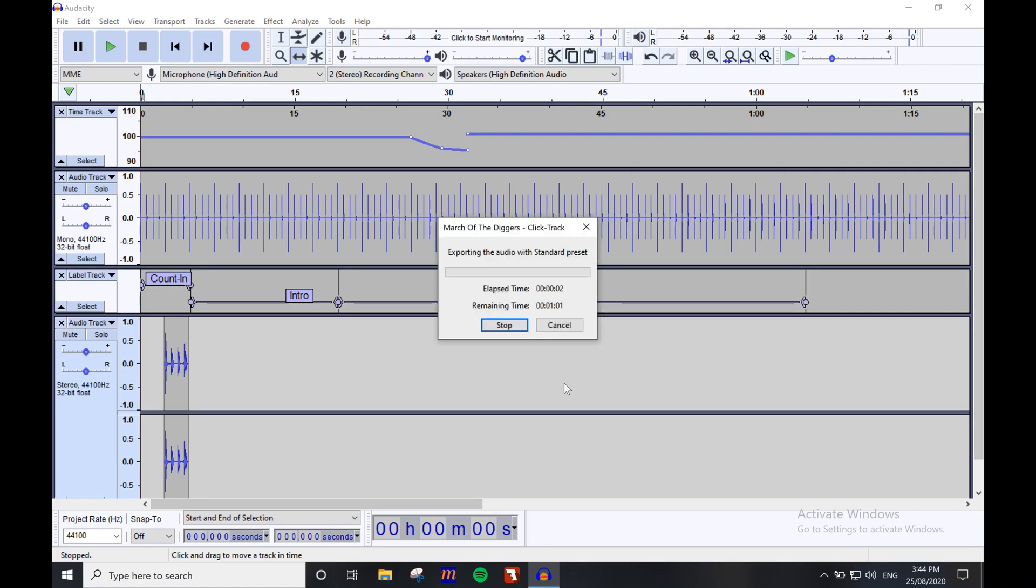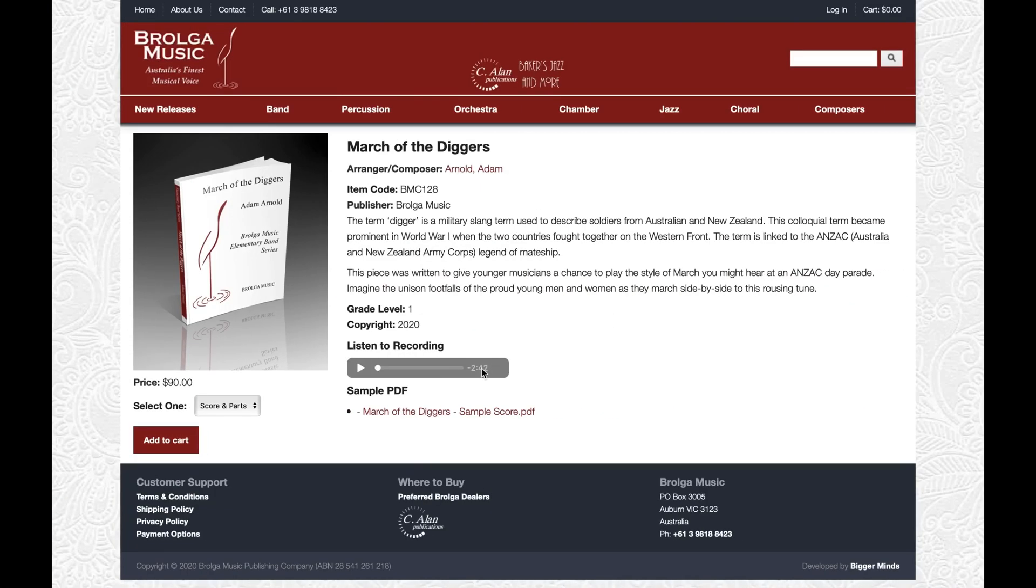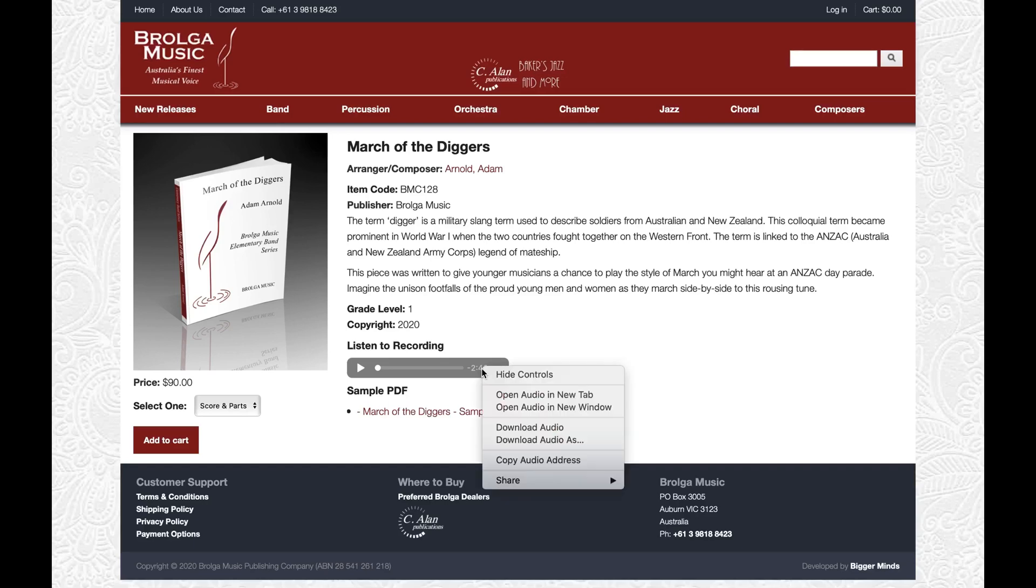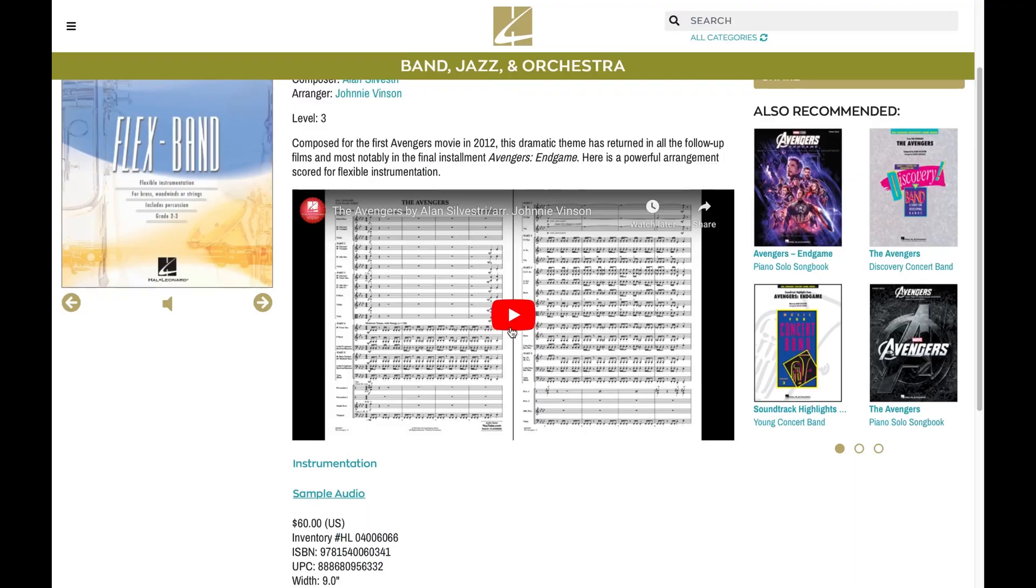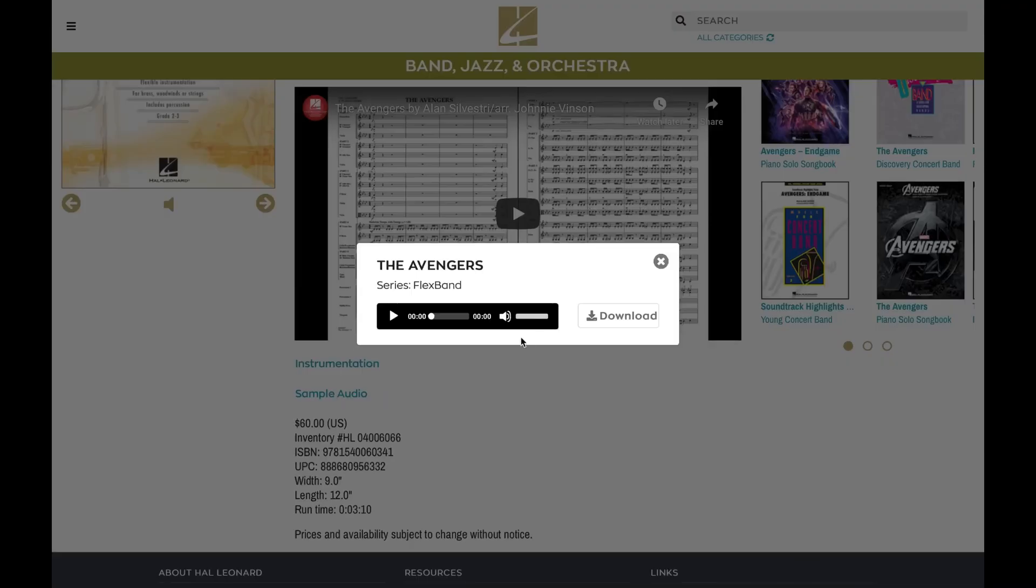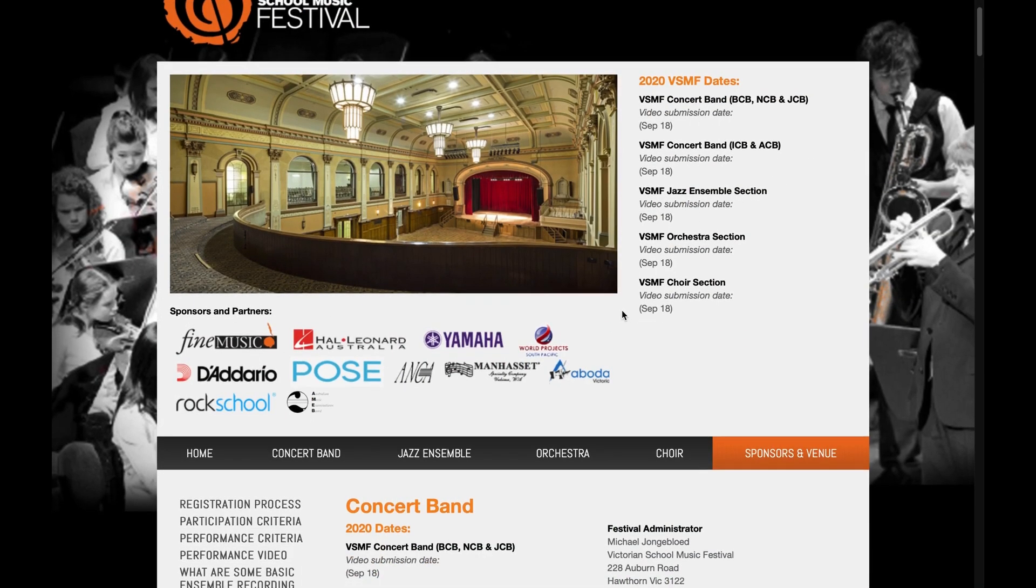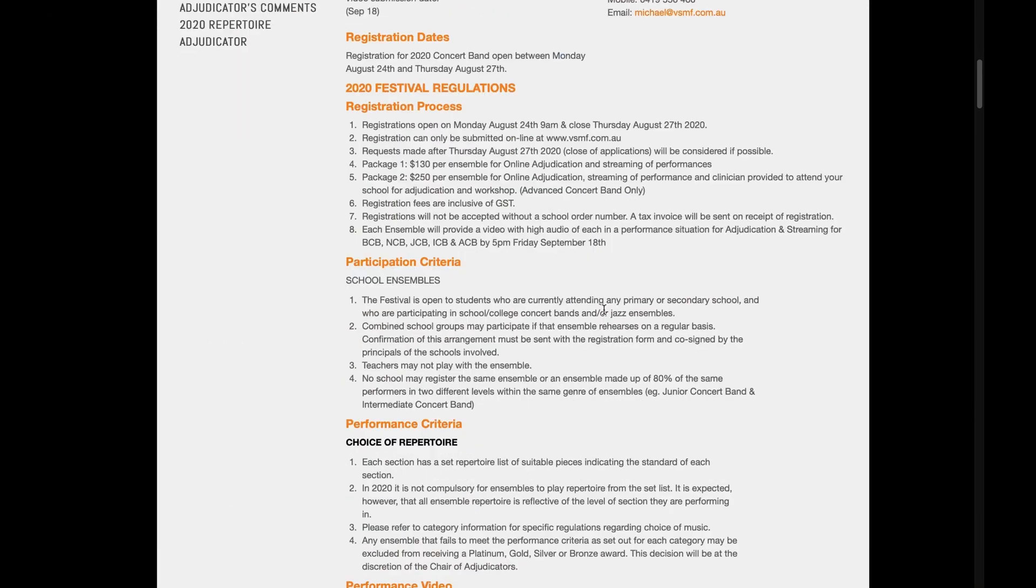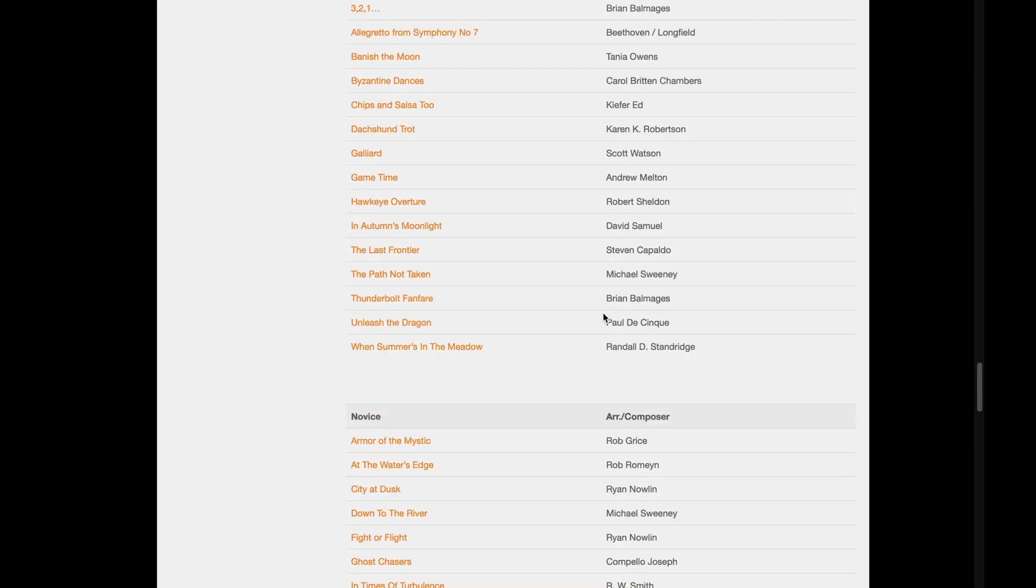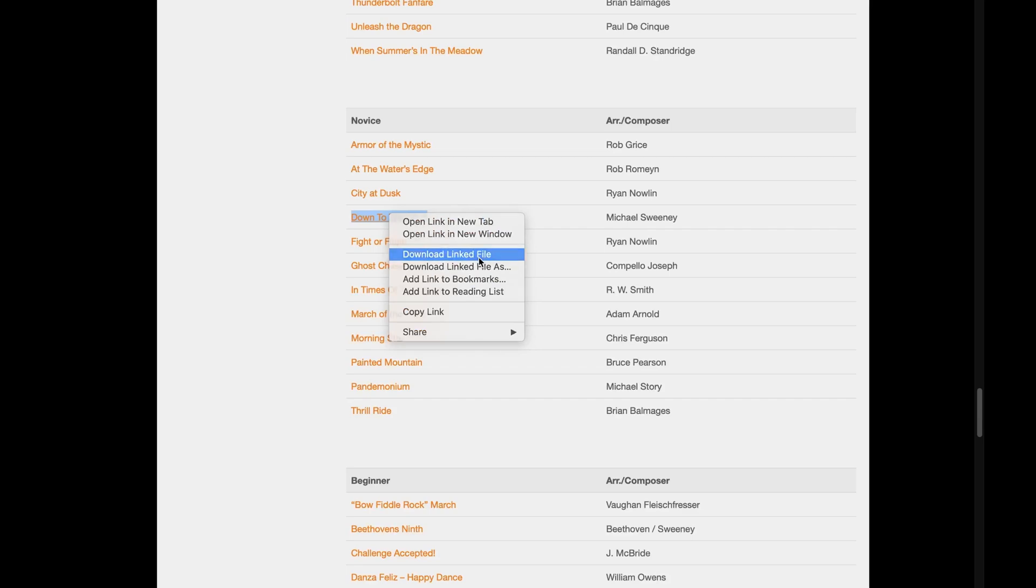Once we have our MP3 file, we can also supplement the click track by creating a backing track for students to practice with. Recordings of published pieces can usually be found for download on publishers' websites—Brolgar Music and the American Hal Leonard site, to name a few. But the Victorian School Music Festival site also has linked sound files available for download on all currently listed works.